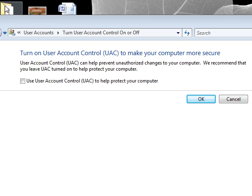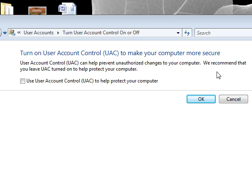Then after clicking, this will appear and it will say Turn on User Account Control to make your computer more secure.